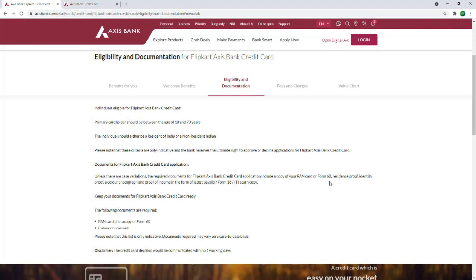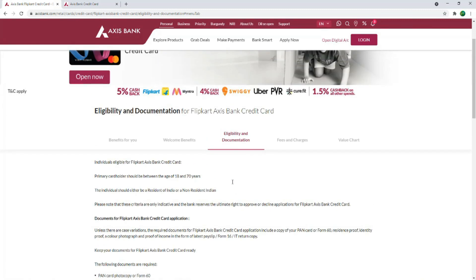Choose your account type. For identity proof, you will need a color photograph and a passport-size photo. For income proof, you need a payslip, Form 16, or IT returns. You should also have a good CIBIL score — ideally 750 or above. If you have an Axis Bank credit card or regular transactions, you will have a good credit score and be eligible for this card.